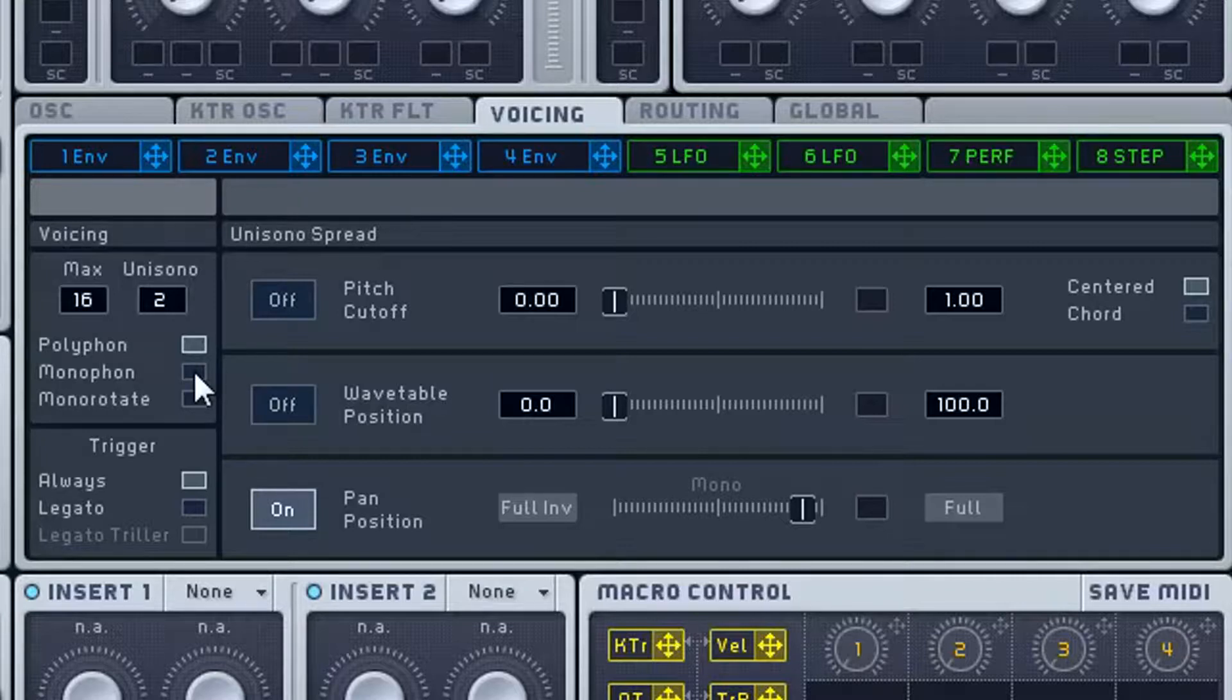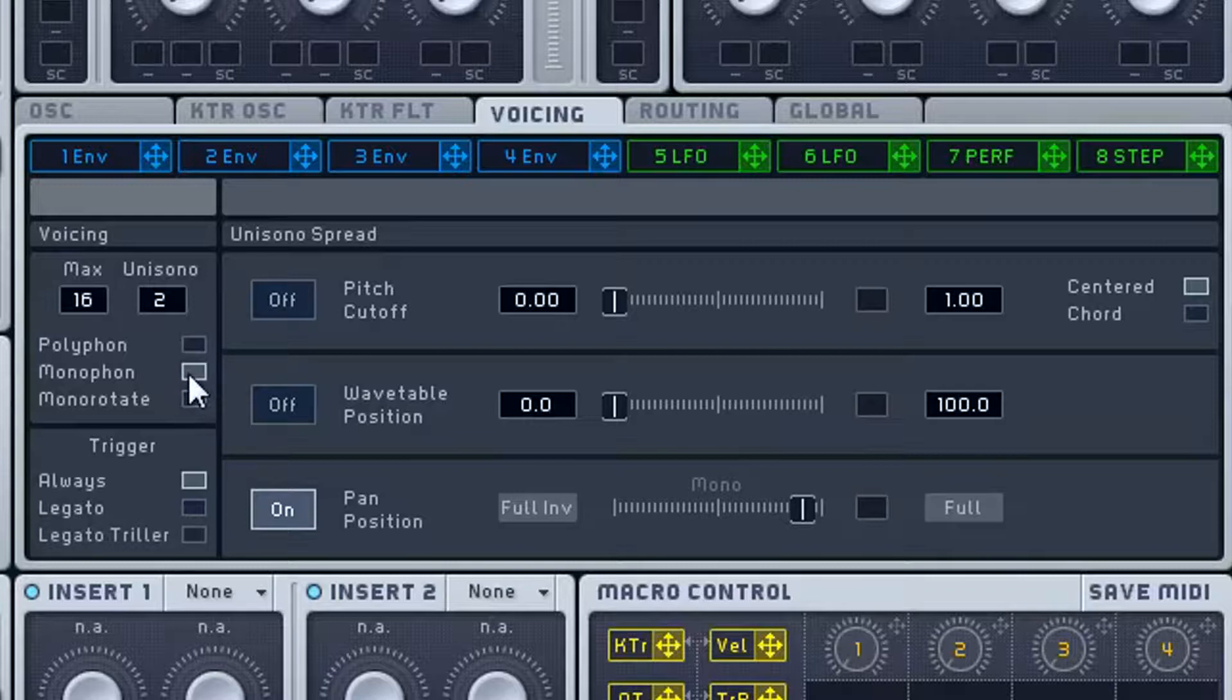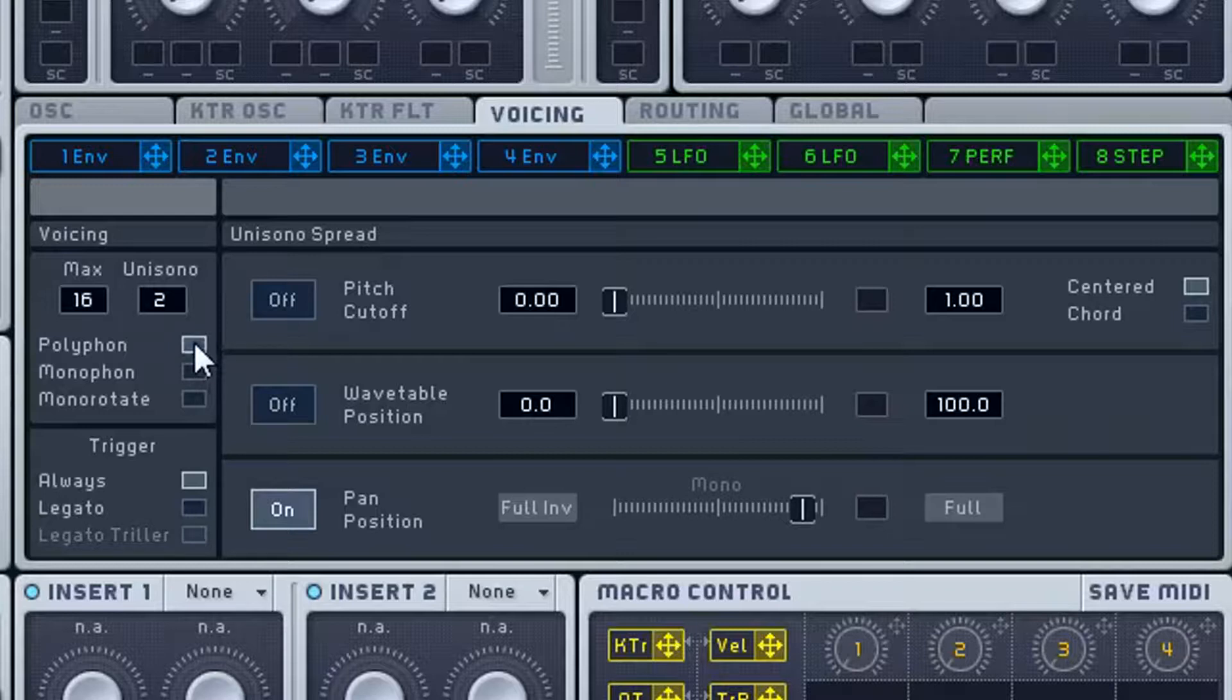When you move on to something like monophonic, or mono rotate, monophonic is going to be one note at a time. This is going to be for your big room leads, something that you don't want to be a chord structure. Now it can still be a wide sound, it doesn't mean that it's going to be in mono in the center, you do have control over the width.